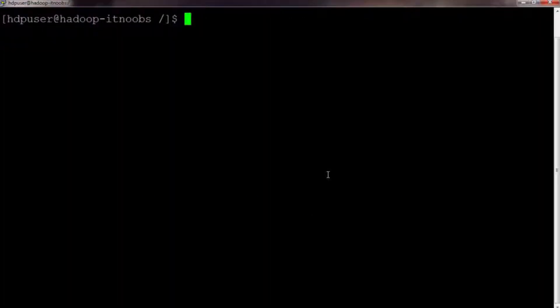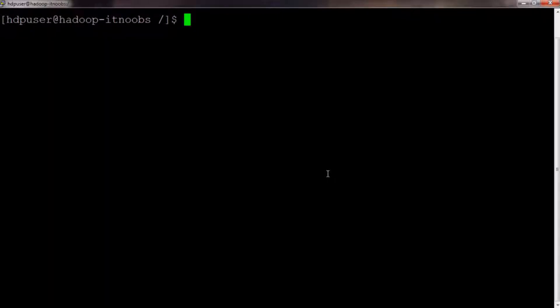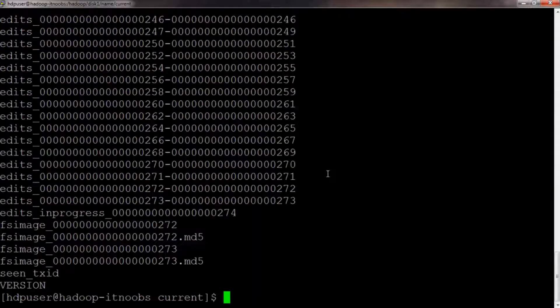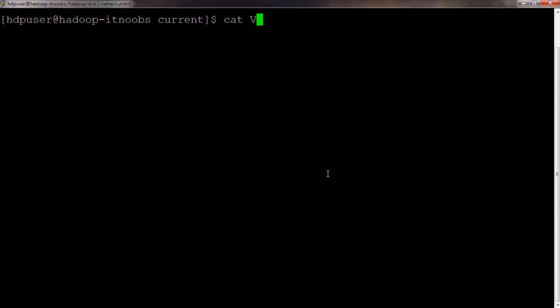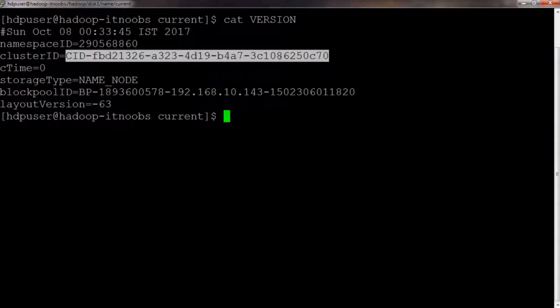Lastly, let's see where the identifiers — cluster ID, namespace ID, and block pool ID — are stored on the name node and data nodes, and what happens if a data node with the wrong cluster ID tries to join the cluster. Switching to the name node data directory, which in this case is /hadoop/disk1/name, and moving into the 'current' subdirectory, you will see a file named 'version'. Opening this file shows the namespace ID, cluster ID, and block pool ID for the name node.